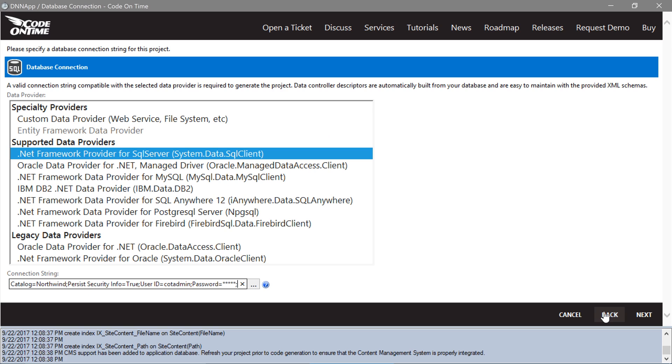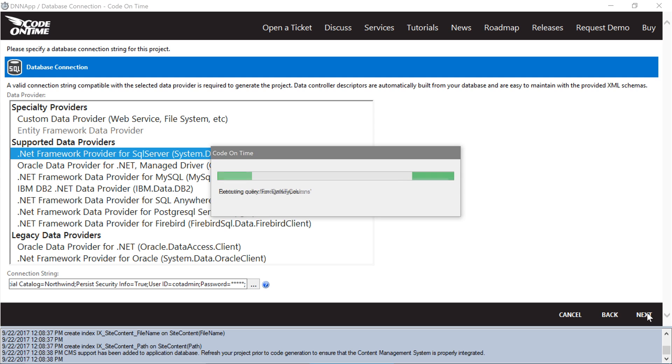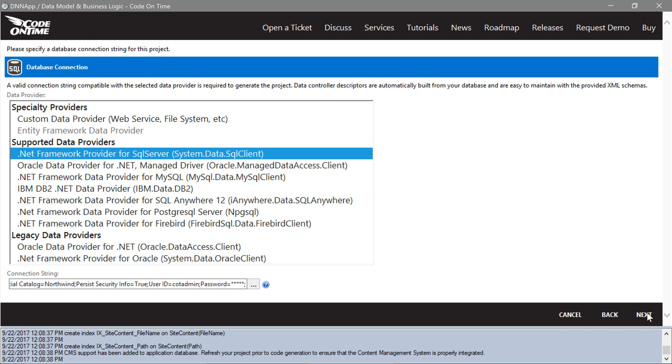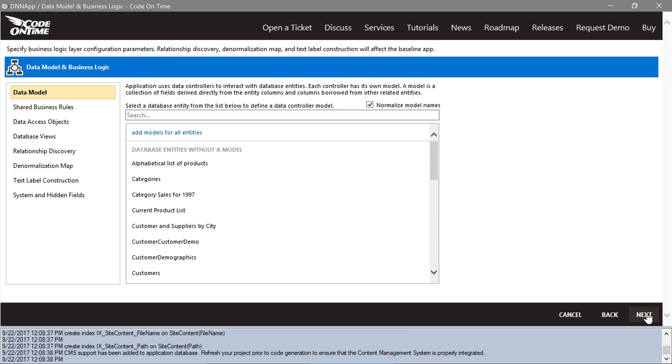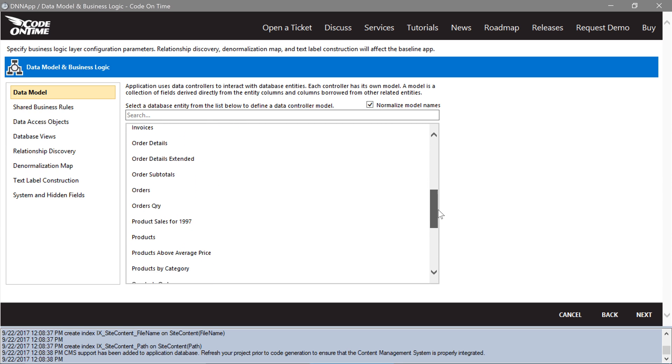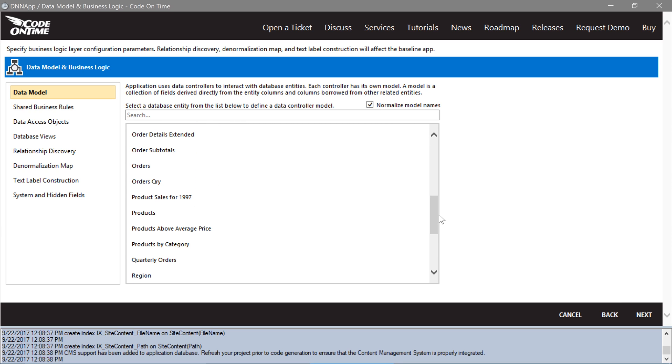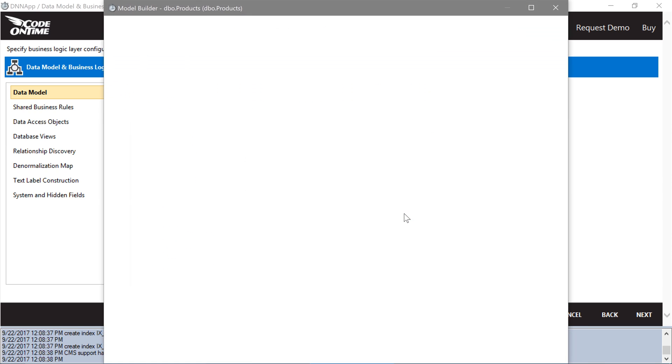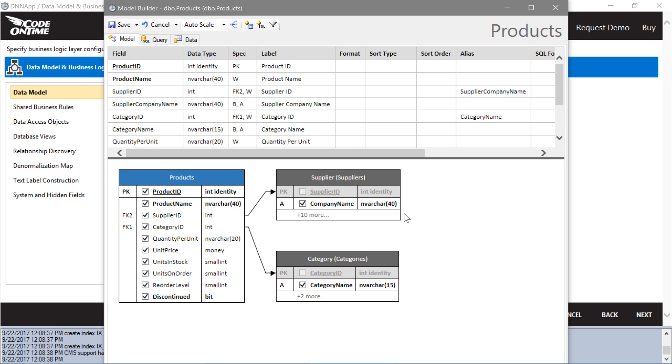Let's add models for products, suppliers, and categories. First, let's add a model for products. Let's sort products by product name.